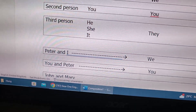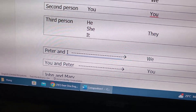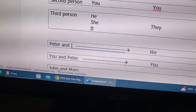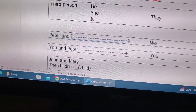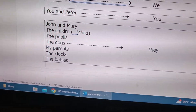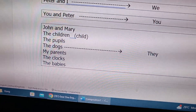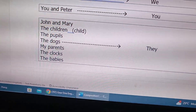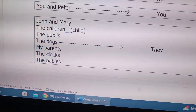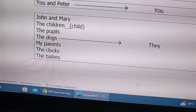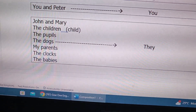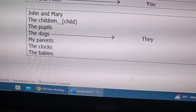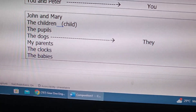Peter and I, or anybody and I, is we — the personal pronoun used is we. You and anybody is you for plural. Then the rest: if without an I or without a you, when you see plural nouns, you can always use the personal pronoun they to replace.